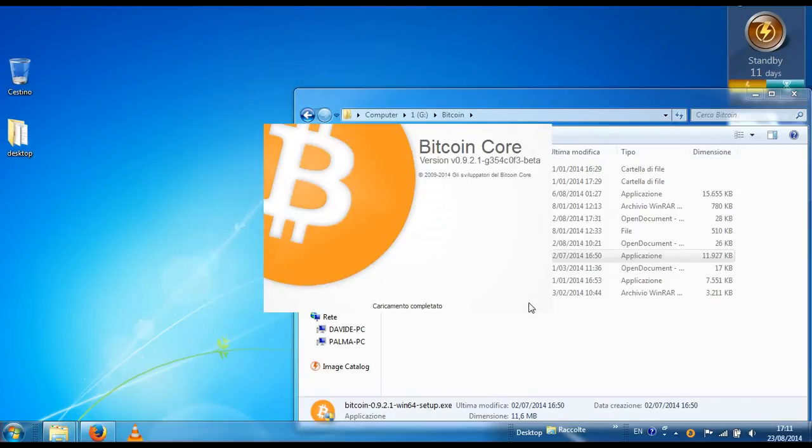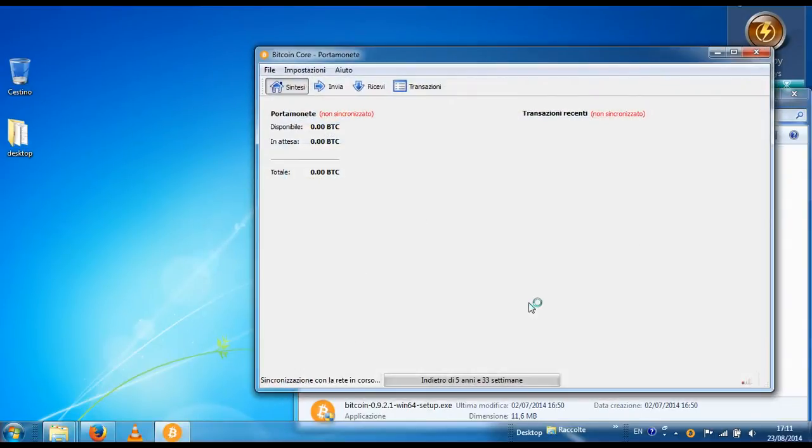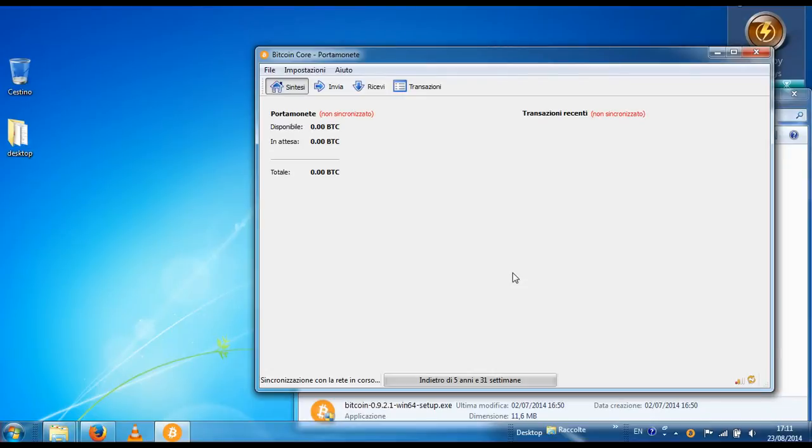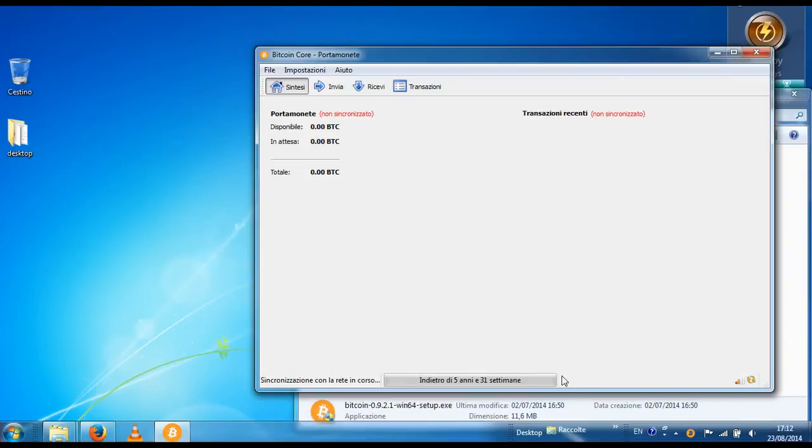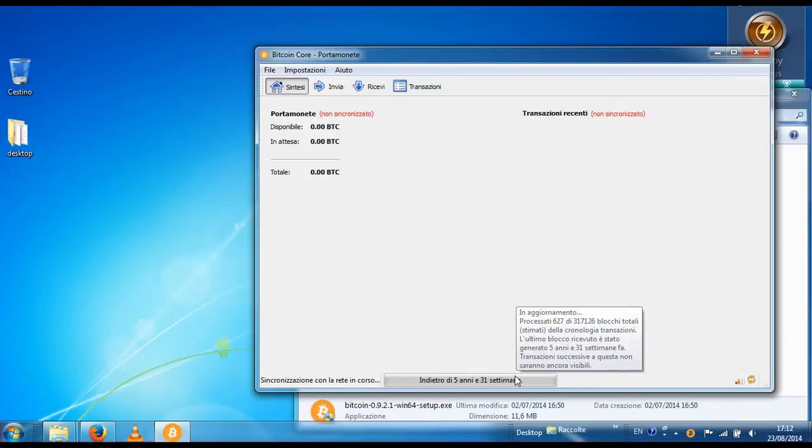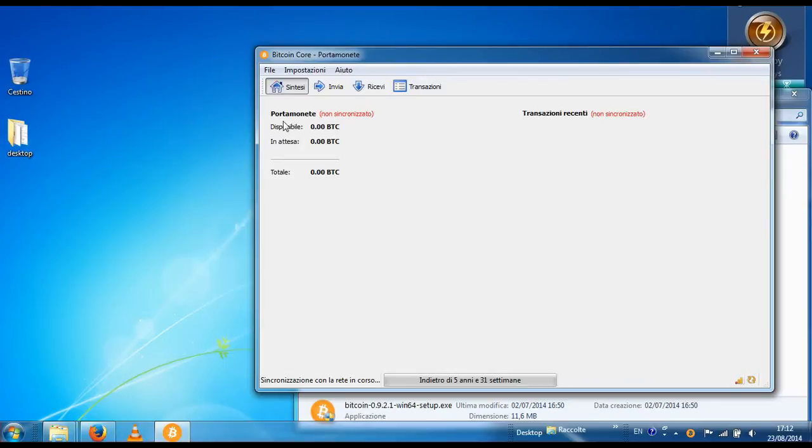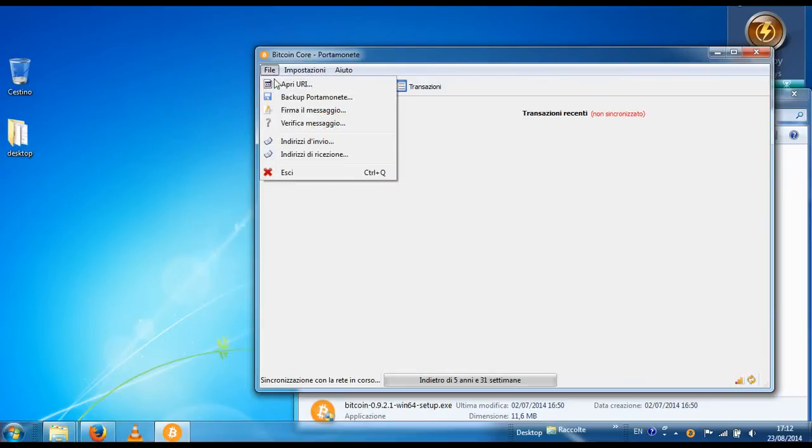Now we will start the sync process, as you can see. One new person that wants to join the network is almost five years late. So this process, in order to sync with the whole network, it will last forever. So we will just exit.